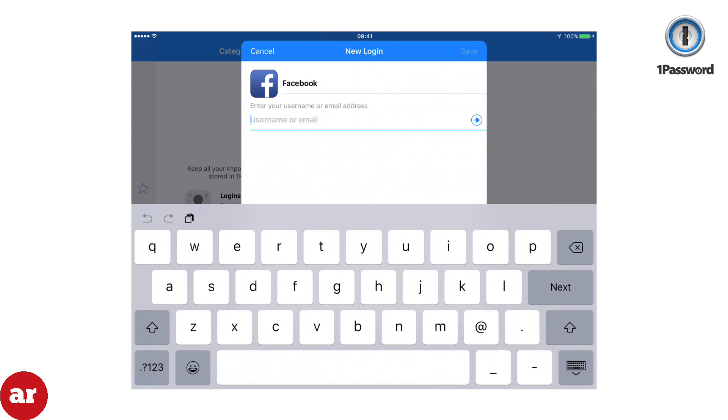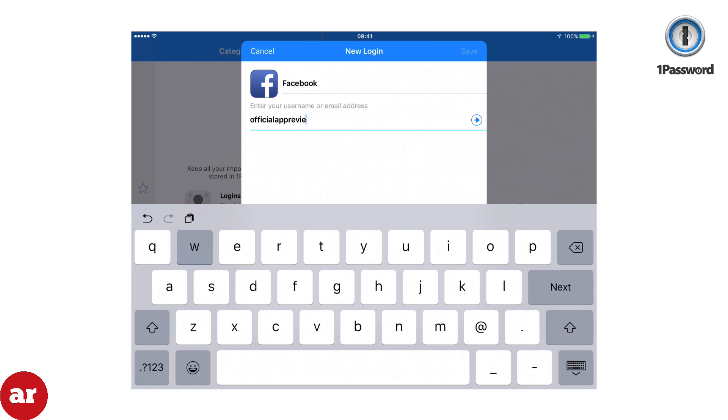We will use a Facebook login for demonstration purposes. Enter your username or email address. Then enter your Facebook password.